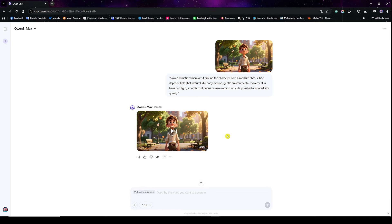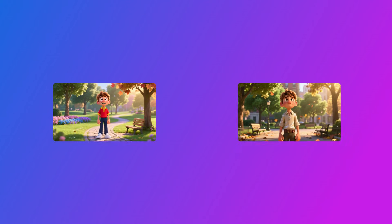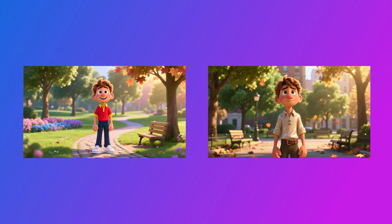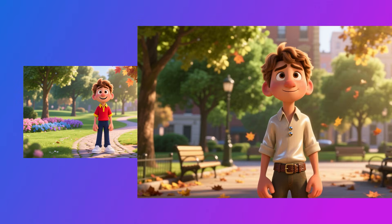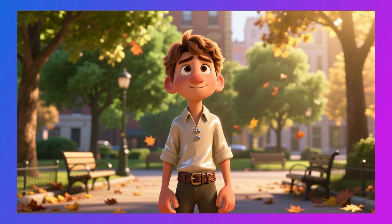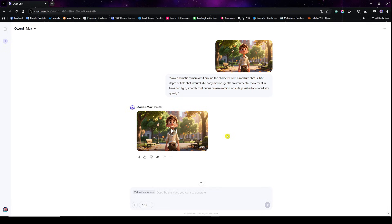At first glance both images still feel strong, but look closer: the enhanced version has clearer light intent, the character separates better from the background, and the material reacts more naturally to light. That's what gives you stability when things start moving.